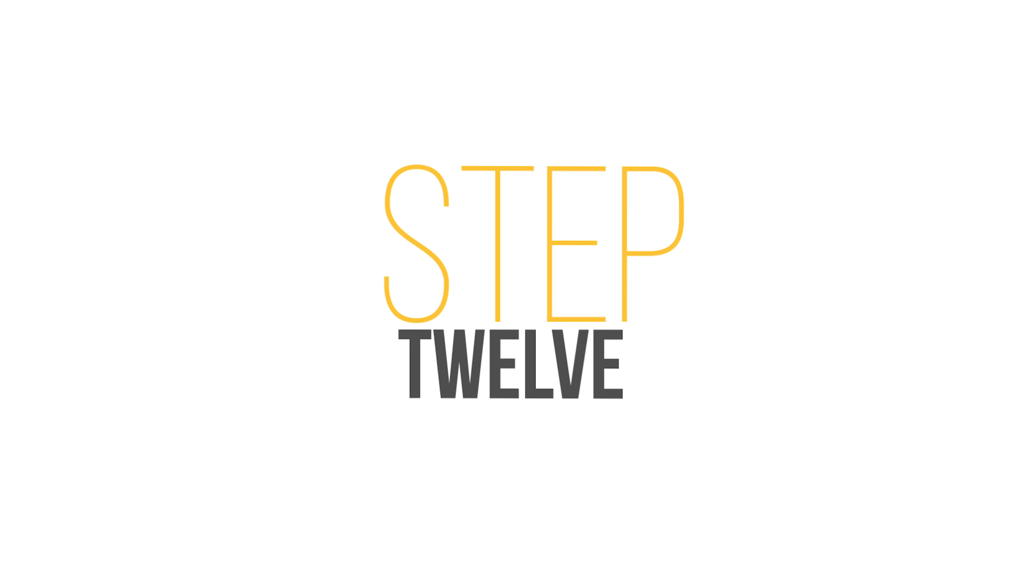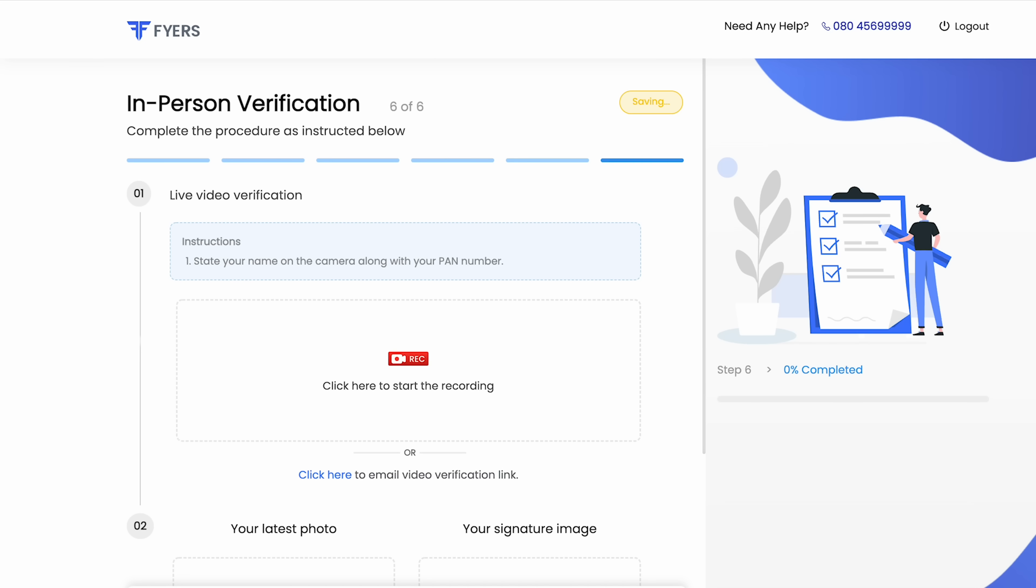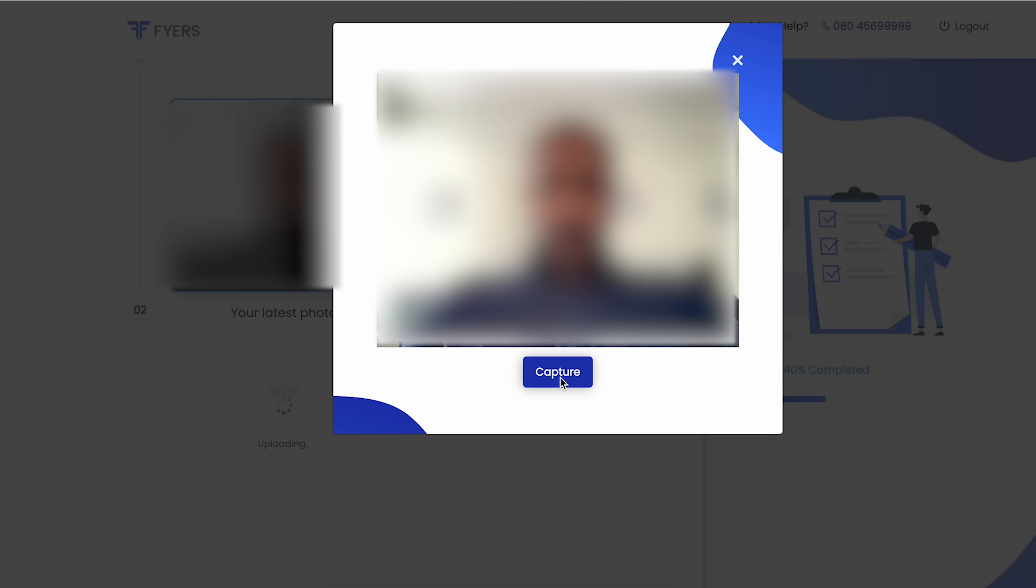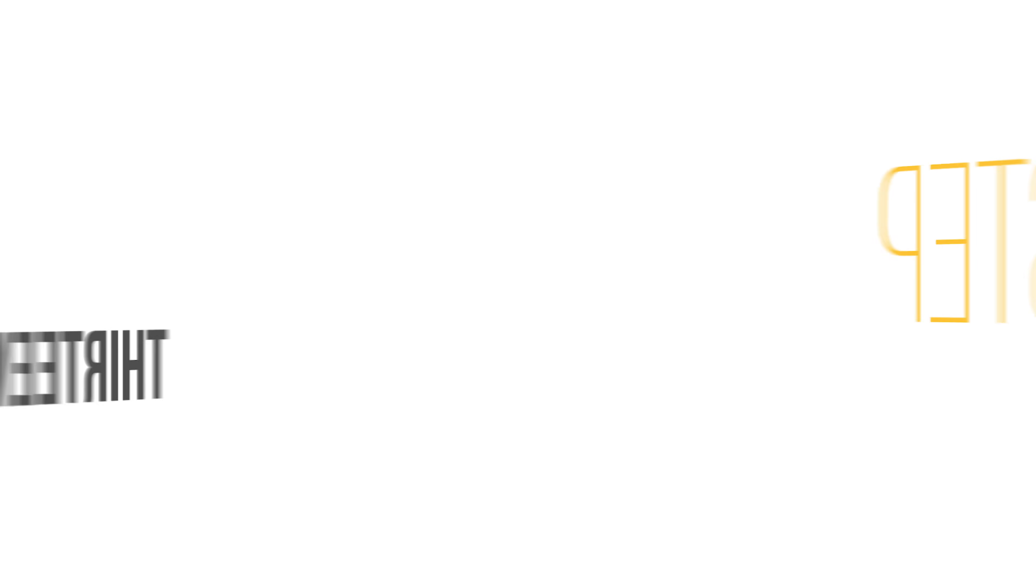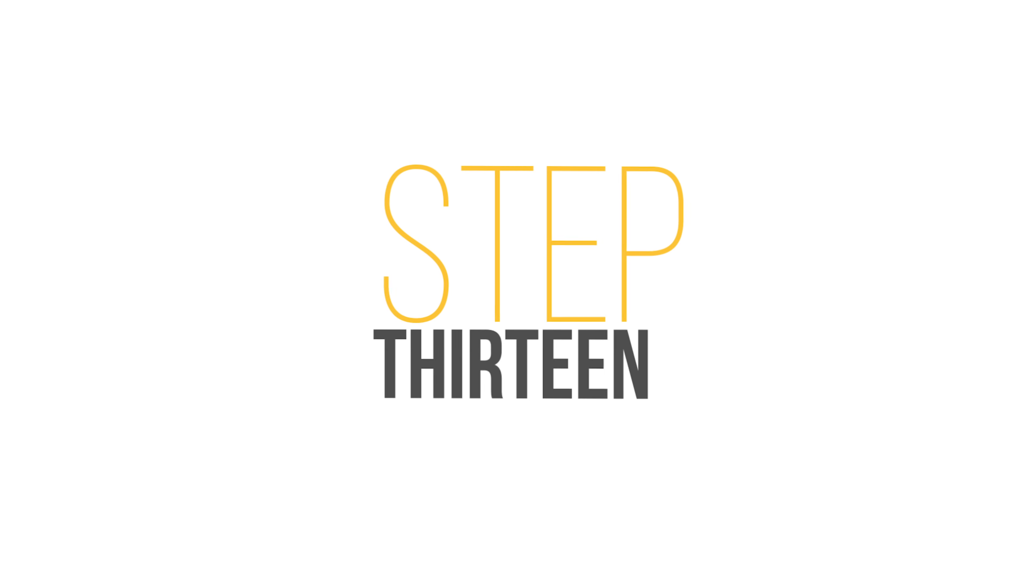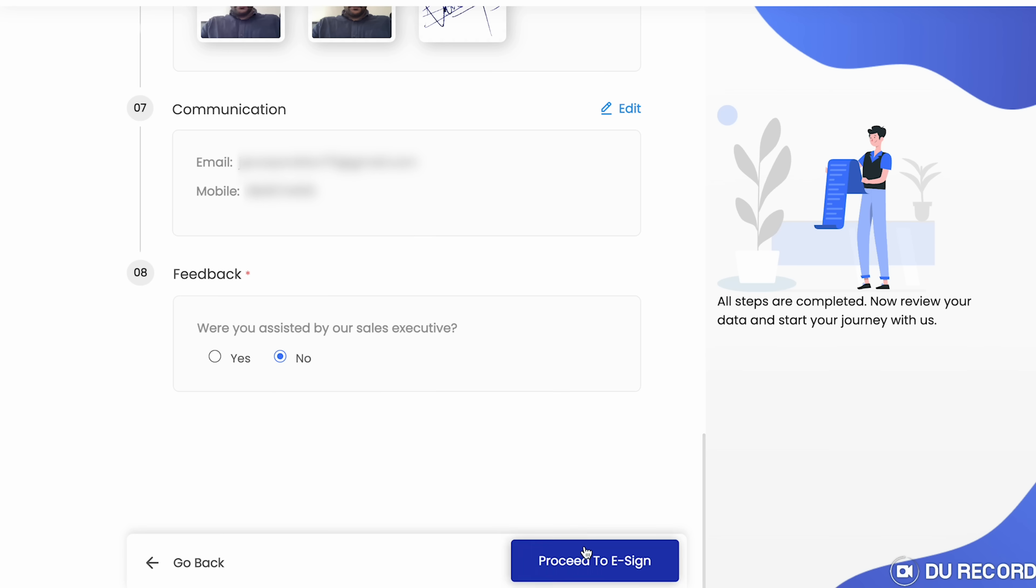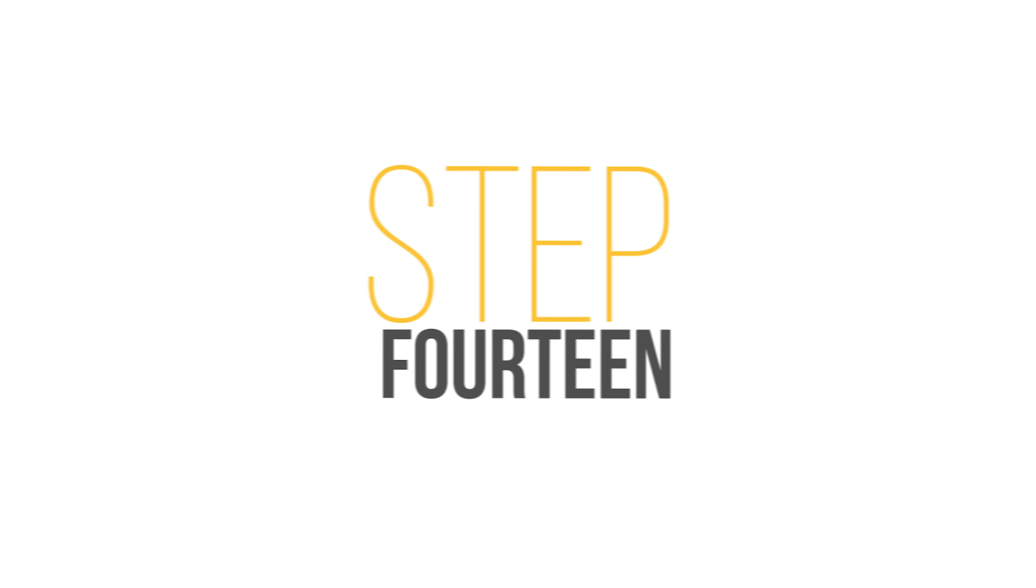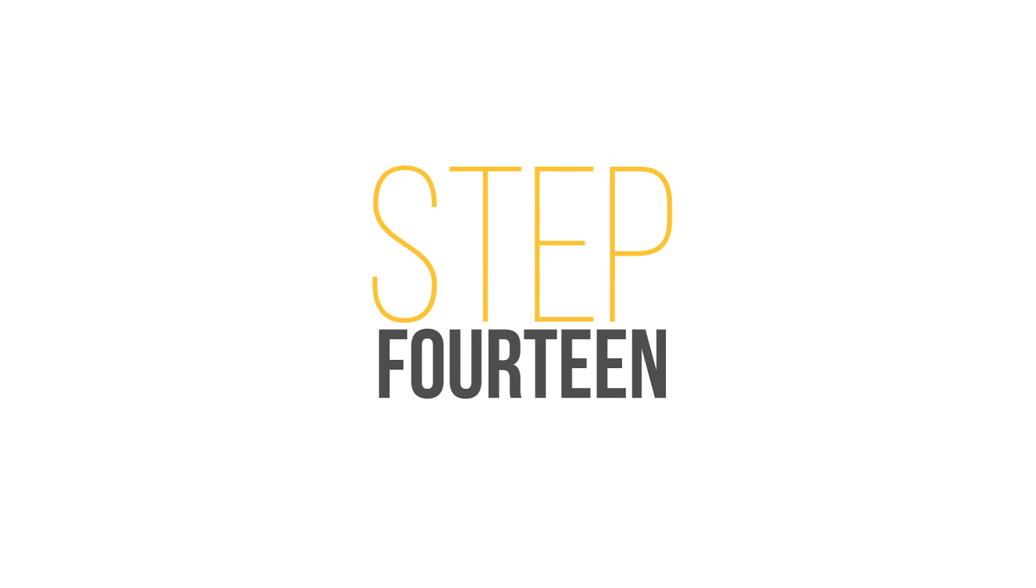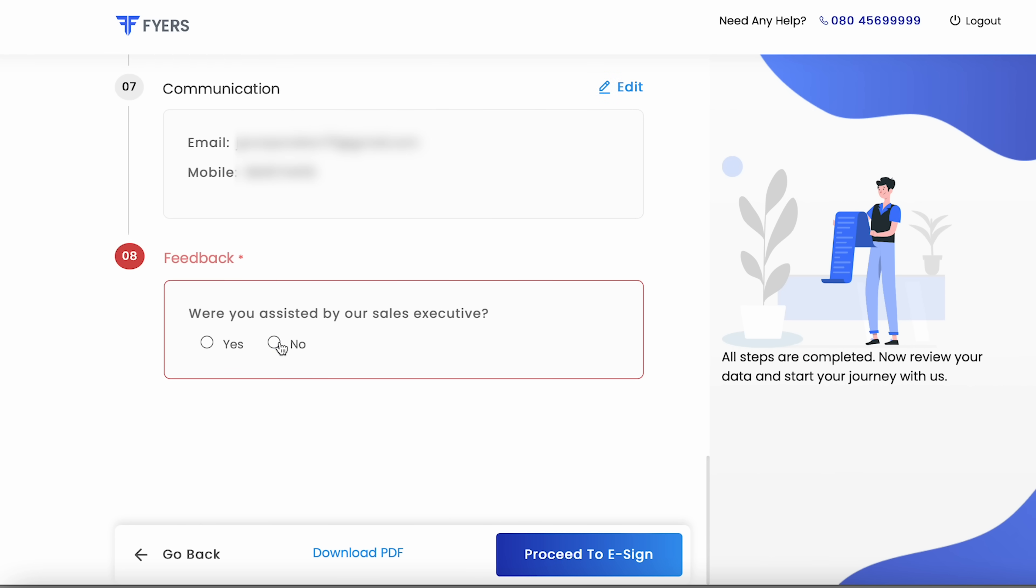Step 12: complete the video KYC, upload your latest photograph and an image of your signature then click on continue. Step 13: verify your email ID by clicking on the verification link sent to your registered email ID. Step 14: proceed to e-sign on the review page.